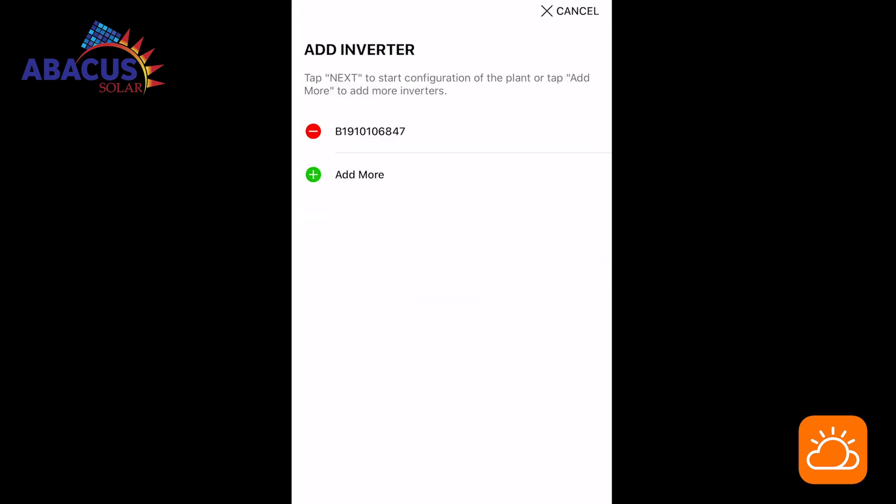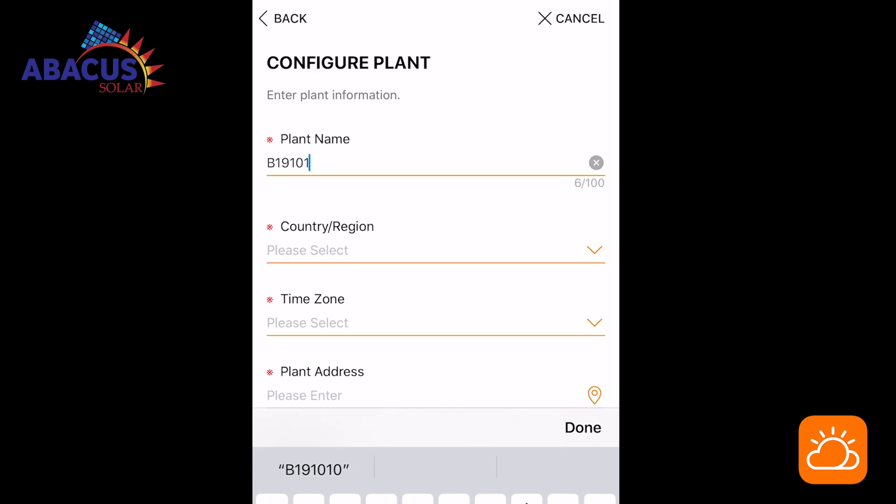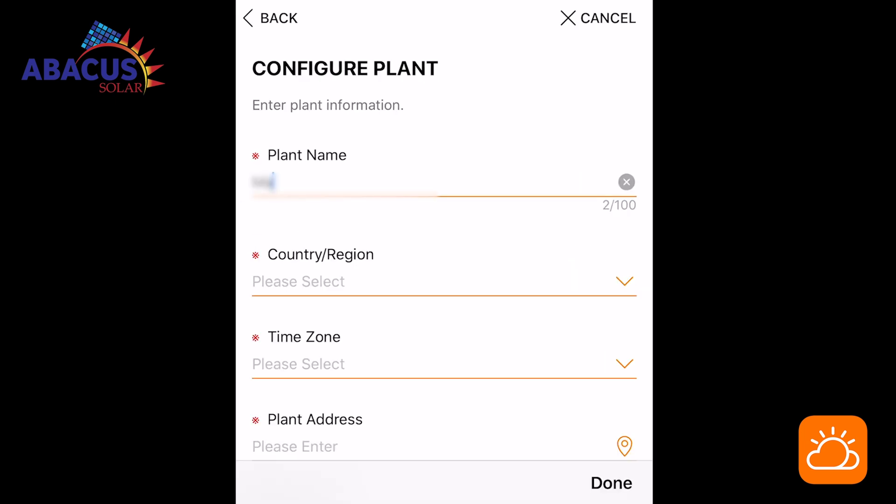You can now choose your name of preference for your plant. Enter your home address and the date your system was connected to the grid.